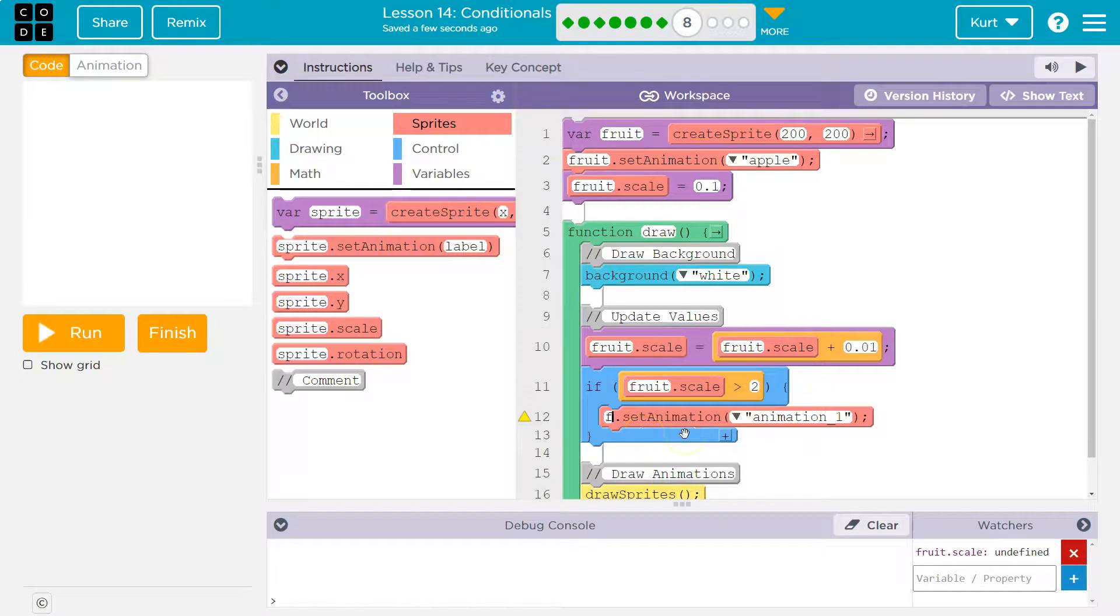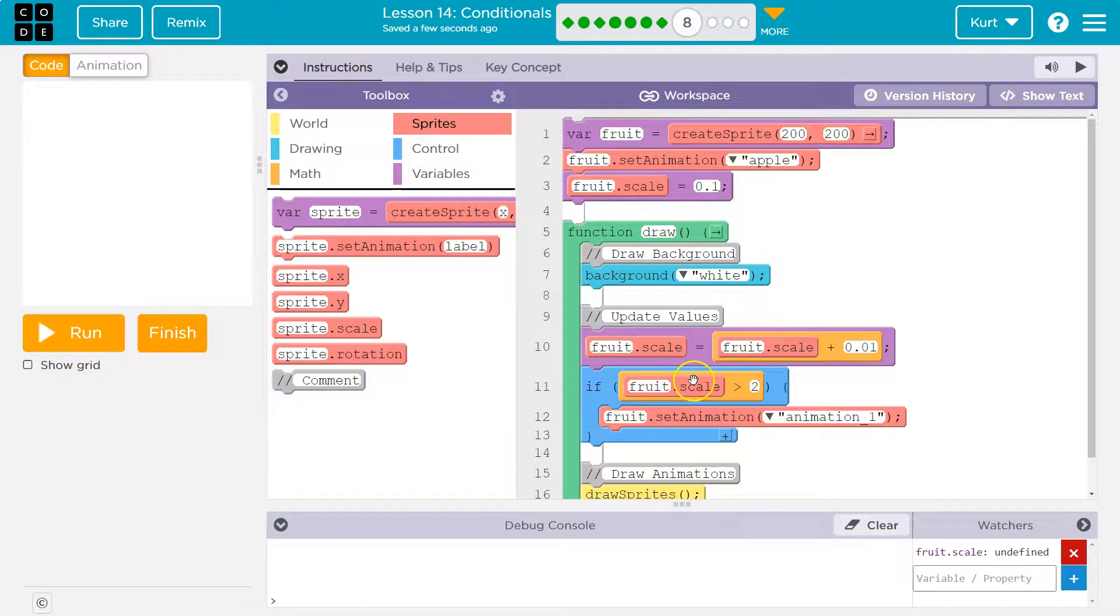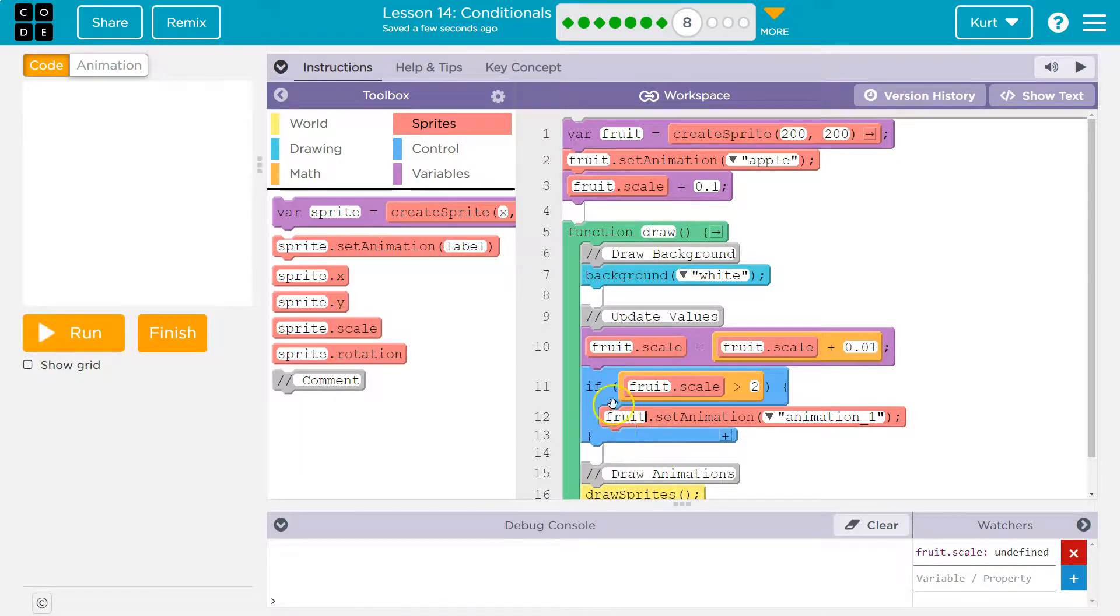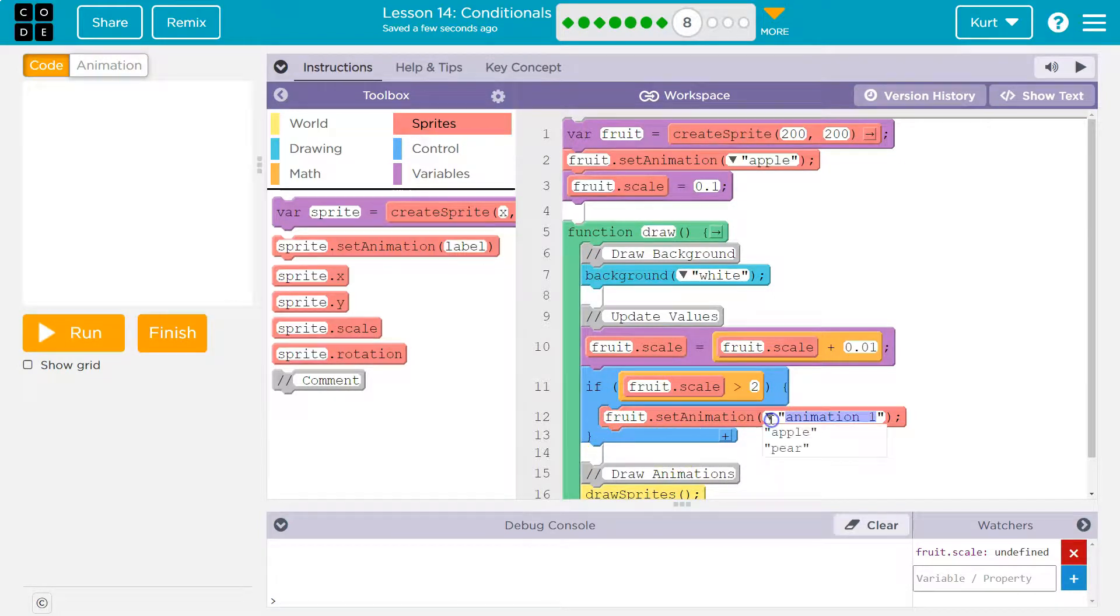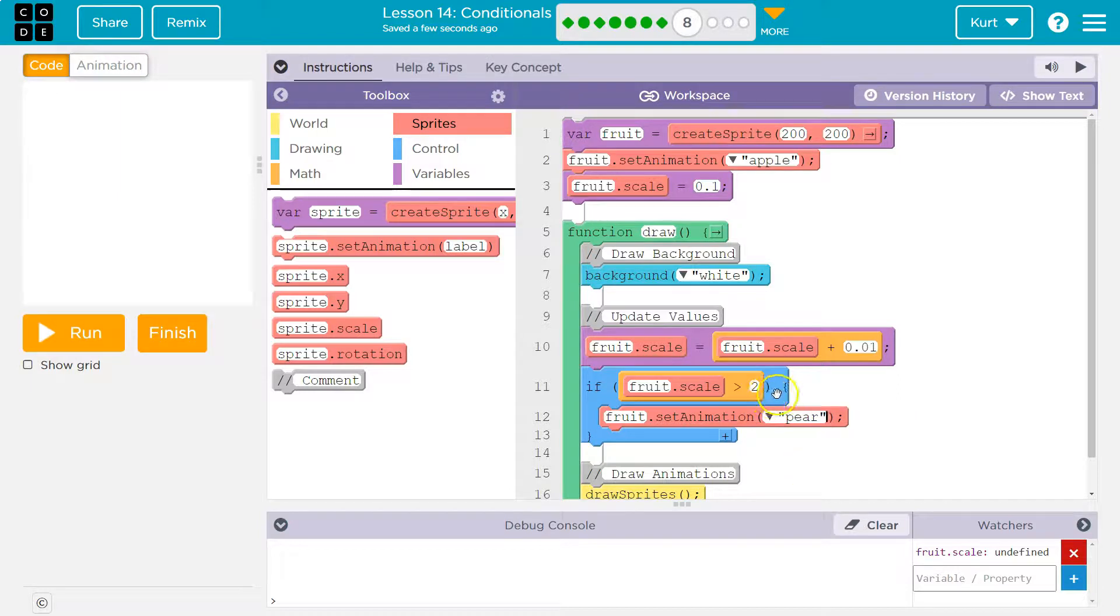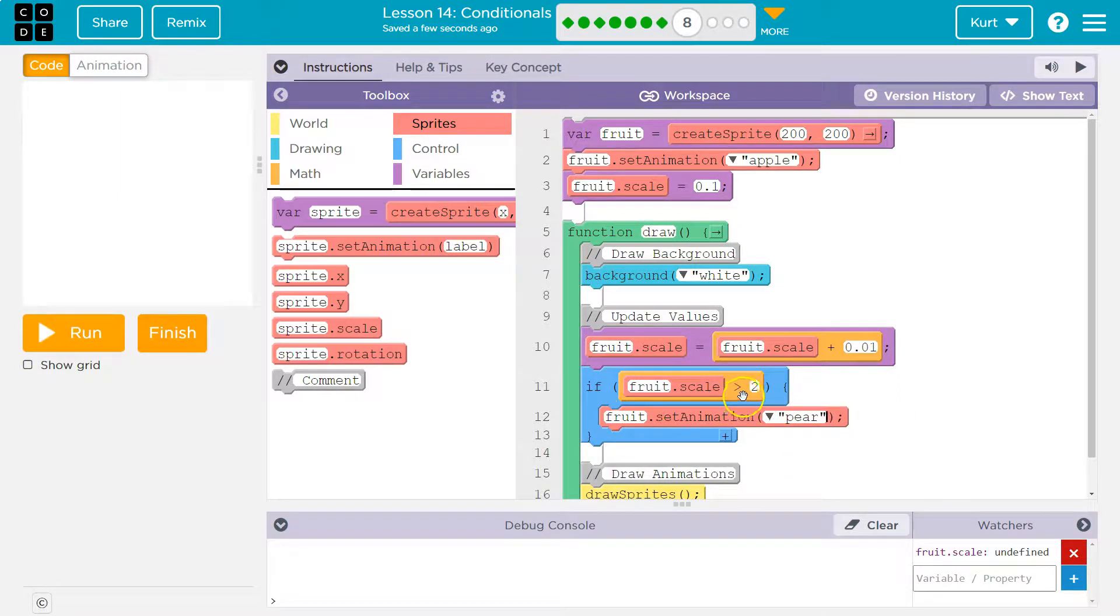So if it is not greater than two, the code in this blue mouth thing does not run - it does not execute, it does not happen. If it is greater than two, then it says oh, true. The computer says true, this is a true statement, the boolean is true. It drops down and runs the code inside.